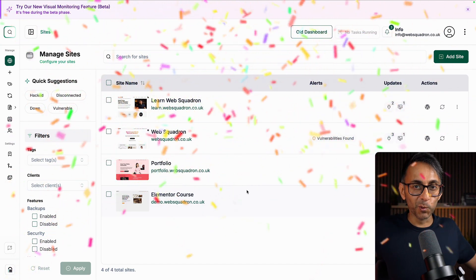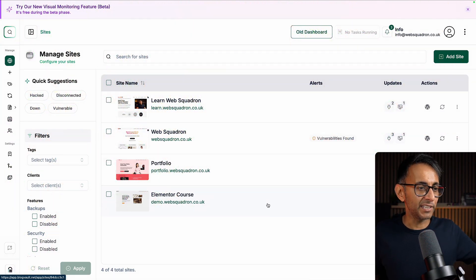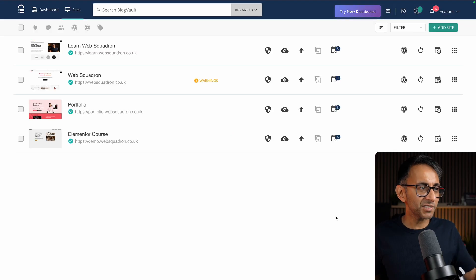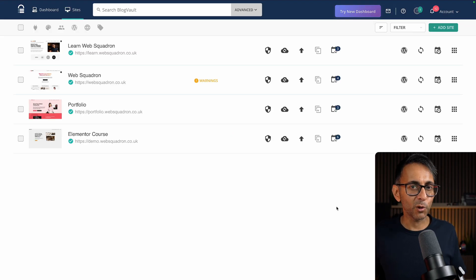They've upgraded their dashboard. So when you log in, you get taken to this brand new dashboard. Now I'm going to show you what the old one looked like. And there wasn't anything majorly wrong with this, if I'm honest.